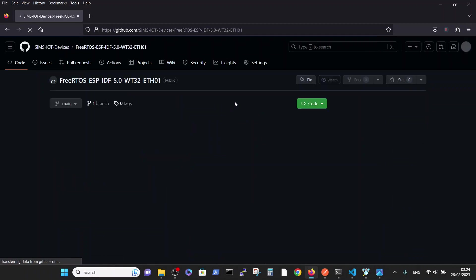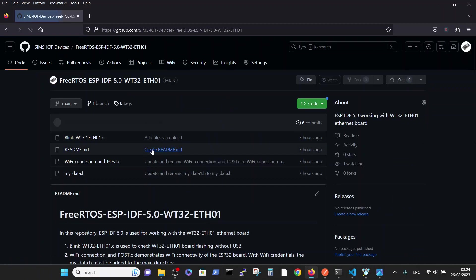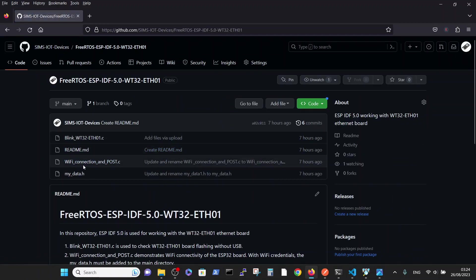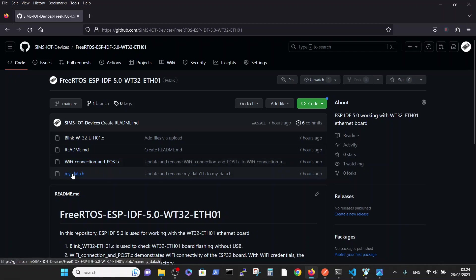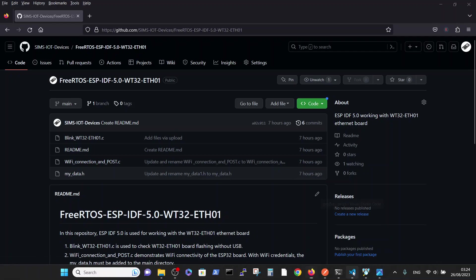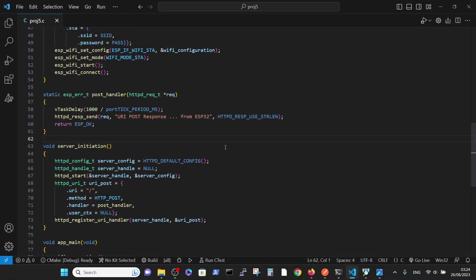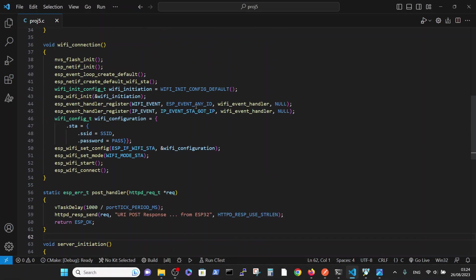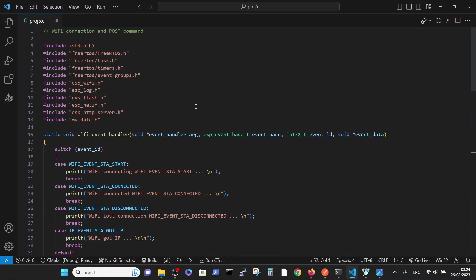We're using the same two files, Wi-Fi connection and POST and MyData, as we used in the previous video, in order to flash it. And we basically use the same project that we did for the standard ESP32 board.